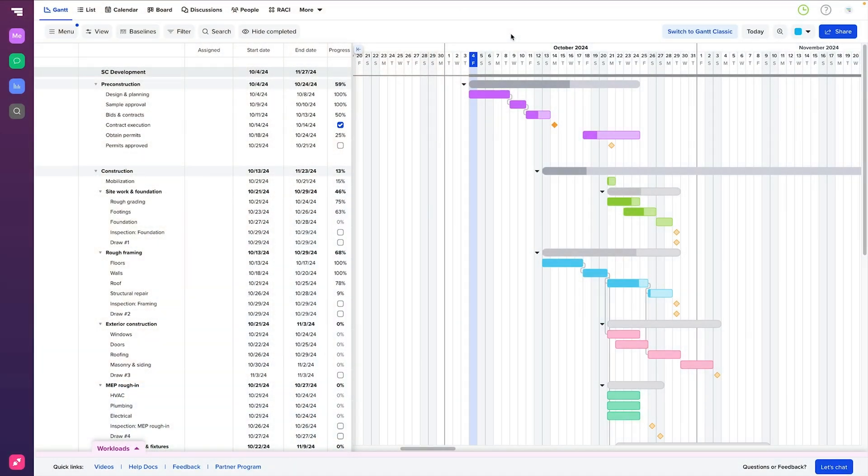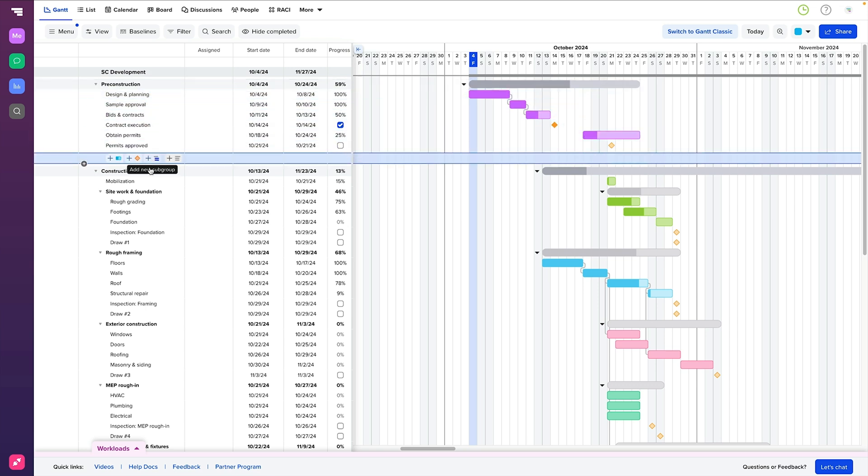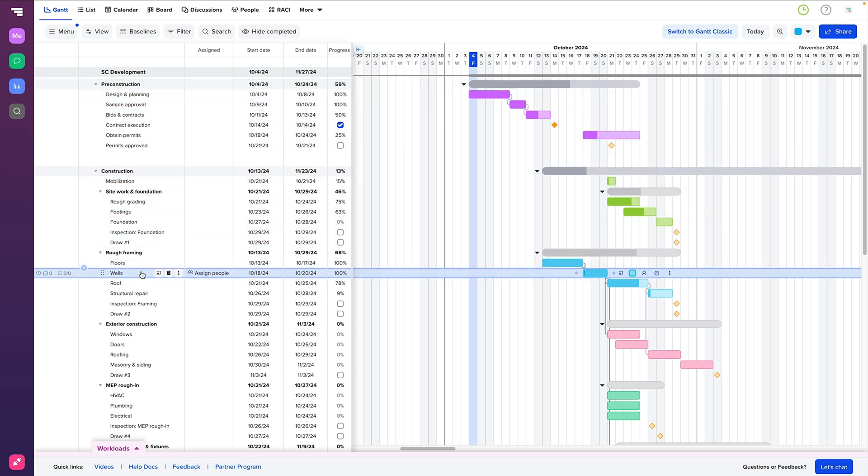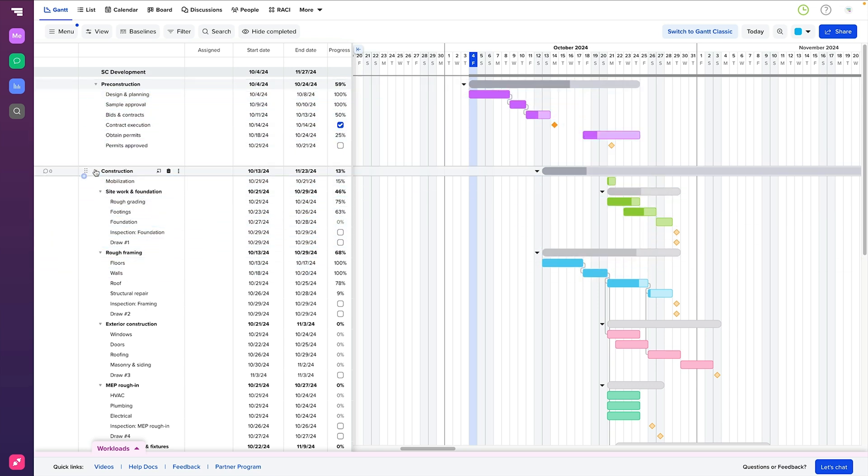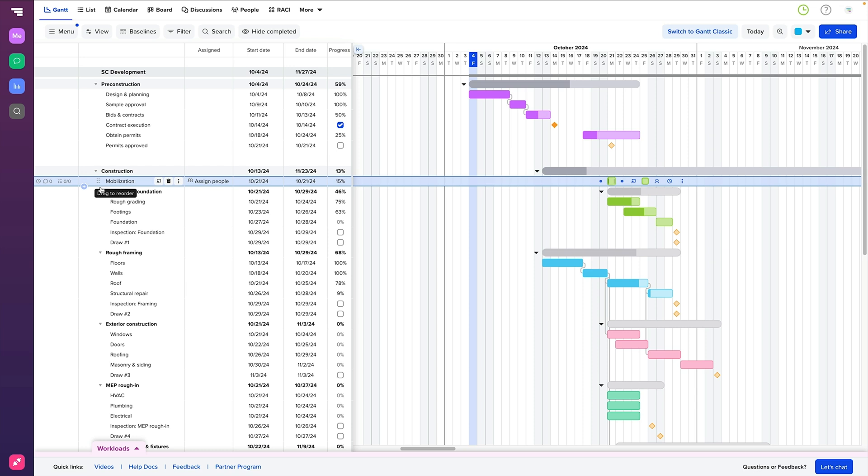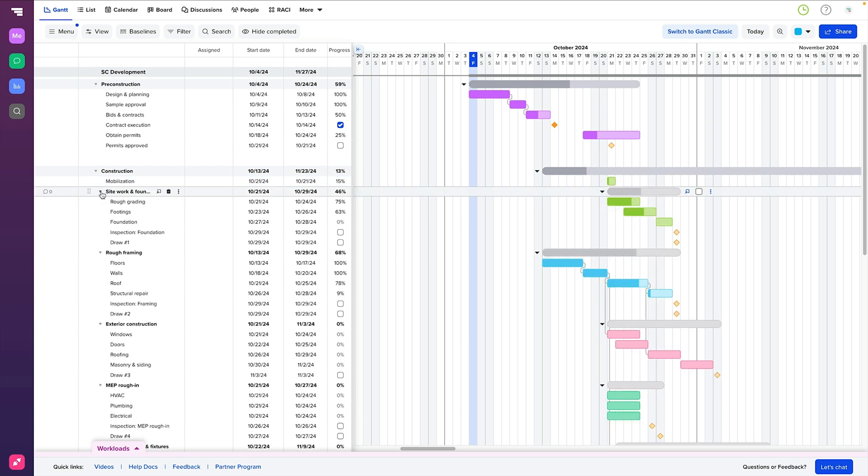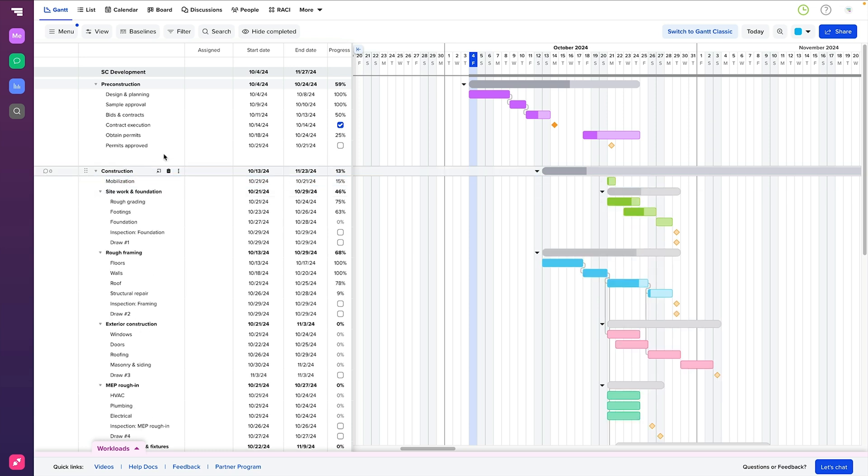First, we have the task list. This runs vertically down the left side of the Gantt chart and outlines all of the work that needs to be done. Tasks can be organized into groups and subgroups, making it easy to see both the big picture and the finer details of your project.